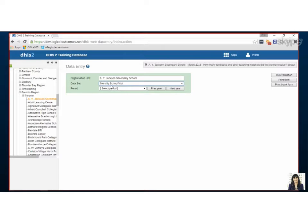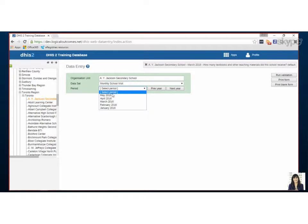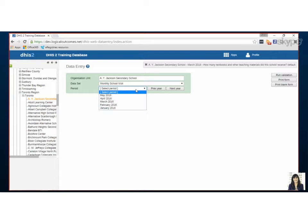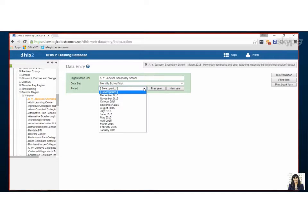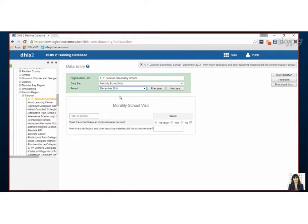After you pick your data set you'll want to pick the period. So this is a monthly form. I'm going to flip back to a previous year where there's no data entered. I'm going to go all the way back to 2014.